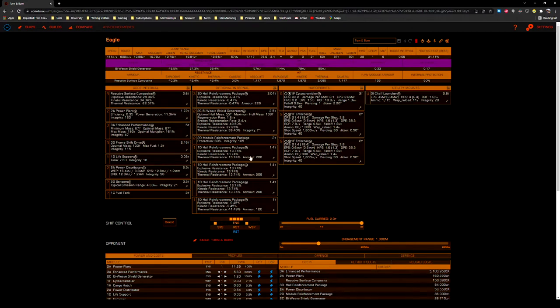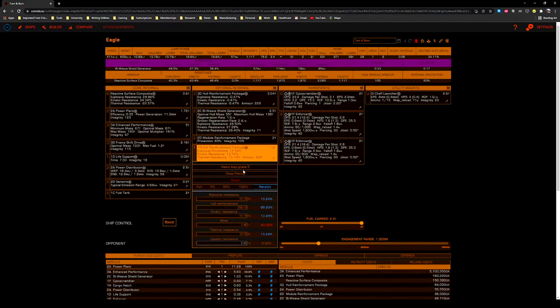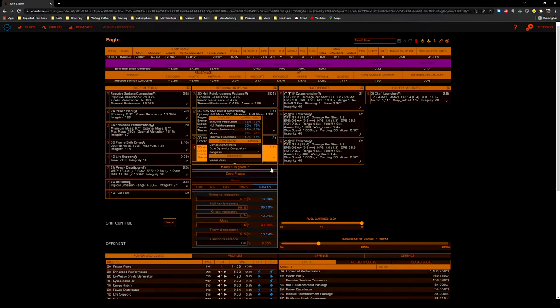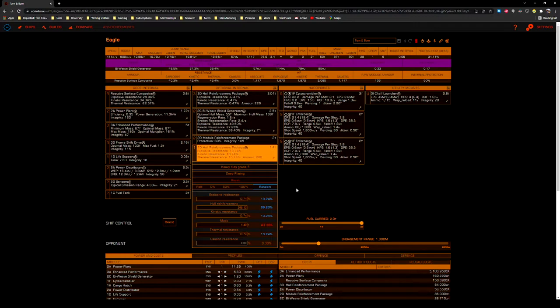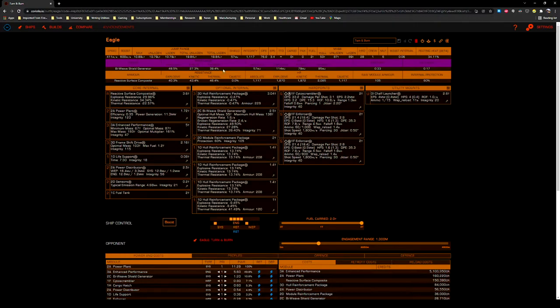The next three hull reinforcement packages are all 1D, heavy duty grade 5, and deep plating. I don't normally recommend using heavy duty grade 5 on size 1 hull reinforcements, but here we don't have a choice. We want to get that absolute integrity up as high as we can, and that's the best way to do it.